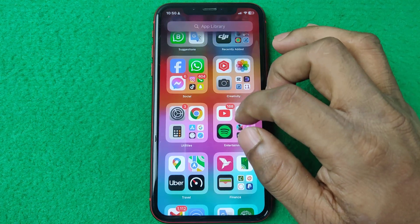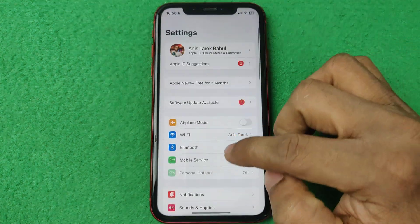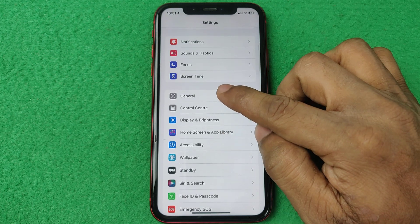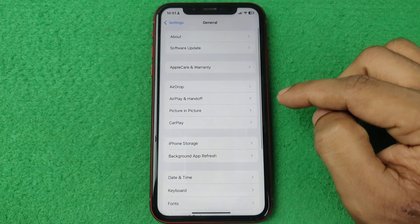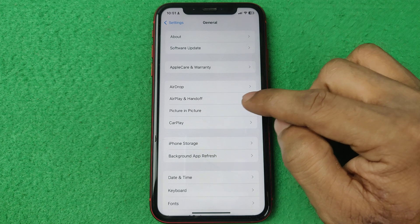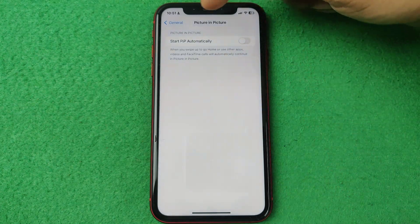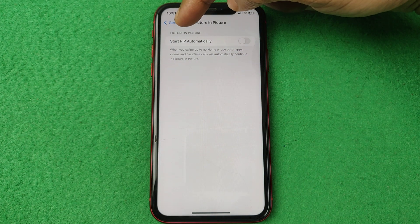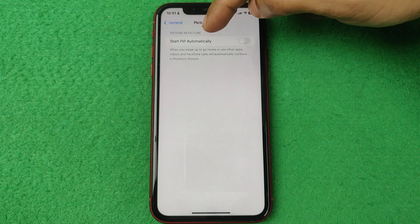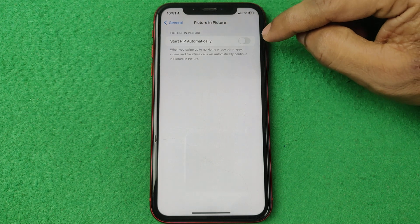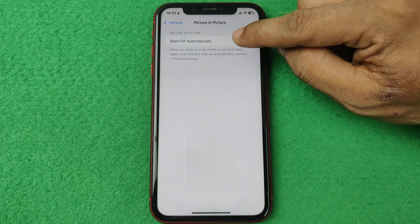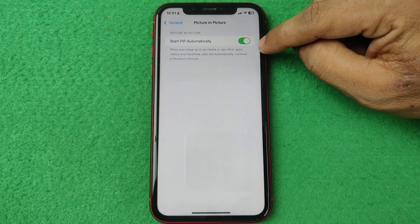Open Settings on your iPhone, swipe up, and tap on General. Here you will find the Picture in Picture options. Tap on 'Start PiP Automatically' — PiP means Picture in Picture. Currently it's turned off, so turn it on by tapping here.